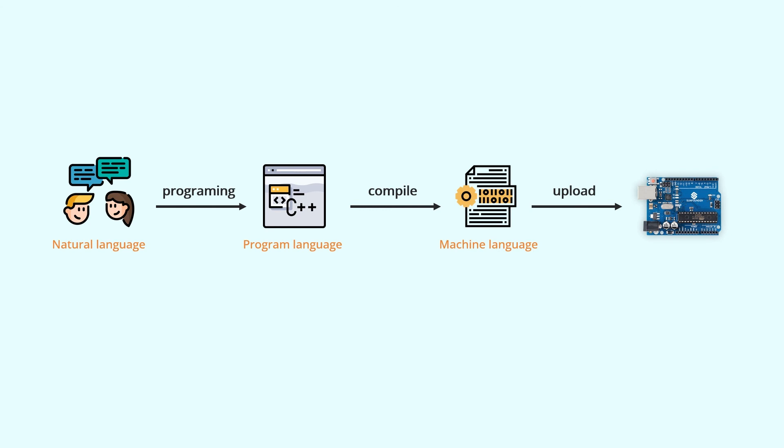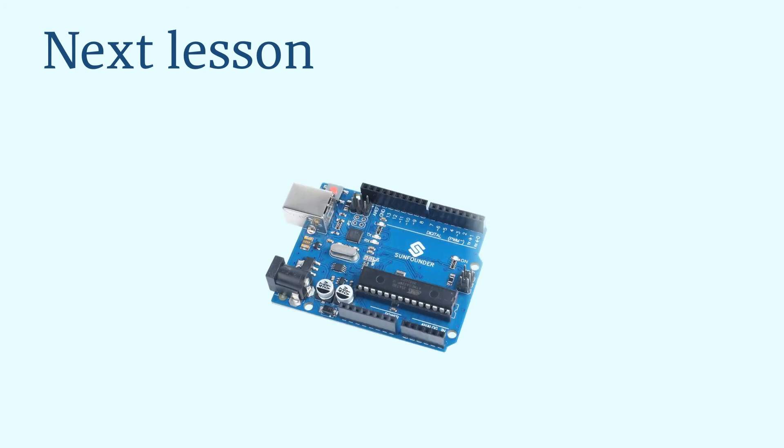That's all for this lesson. In the next lesson, we'll use the Arduino IDE to complete our first program to print Hello World from the Uno board, which is a classic program for programming beginners. Follow us and start your Arduino learning journey.